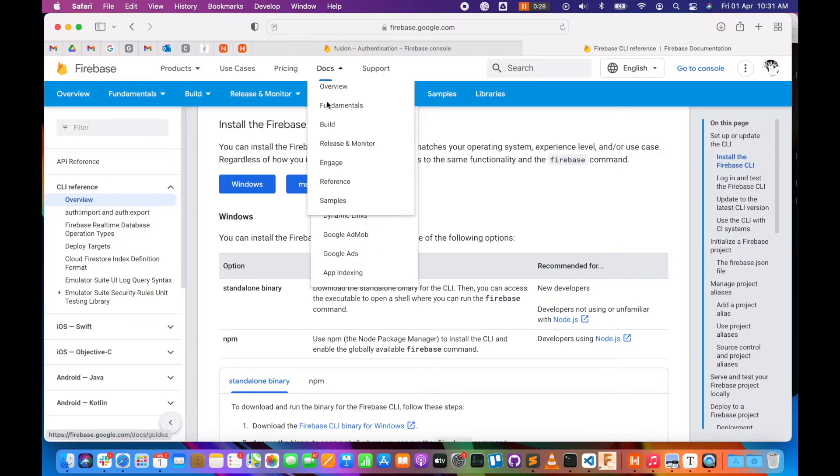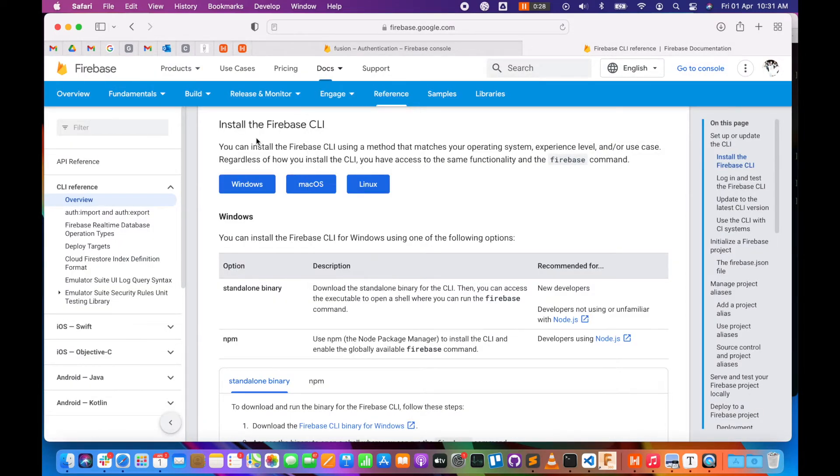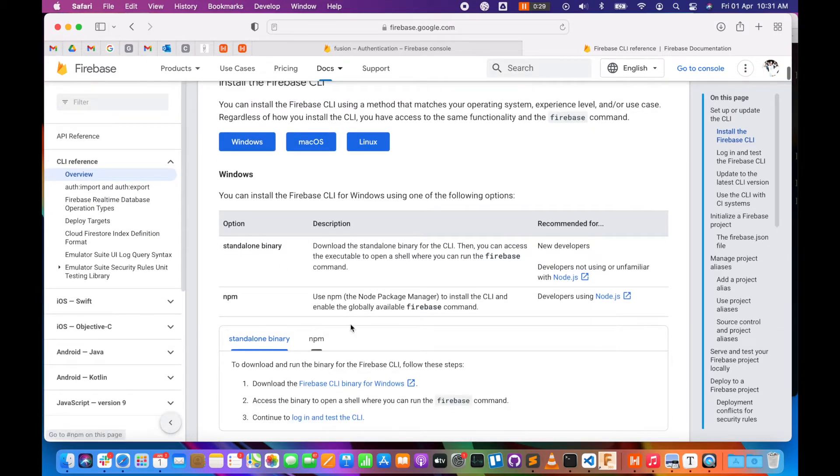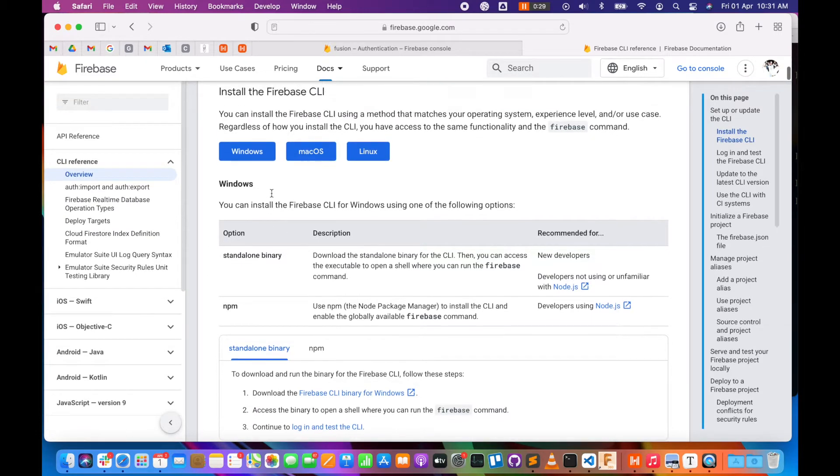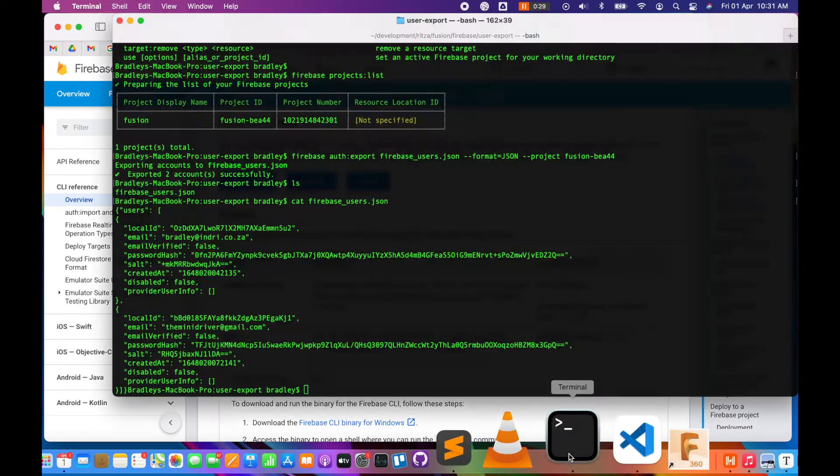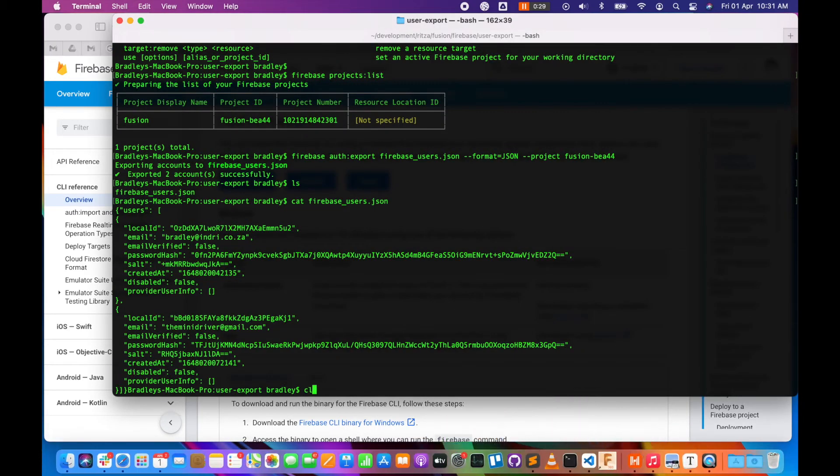The Firebase docs on Google have an overview of how to install it on different systems with different options. Once you have that installed, you can go to your command line.